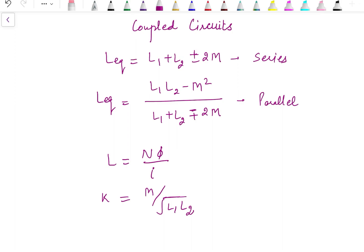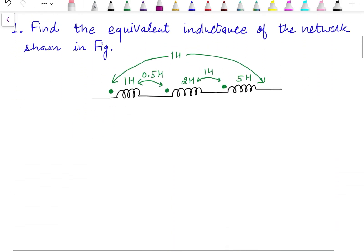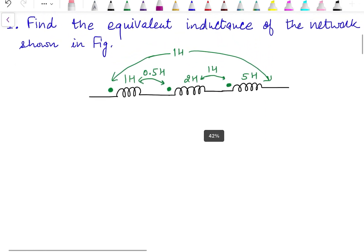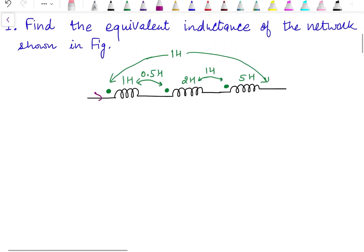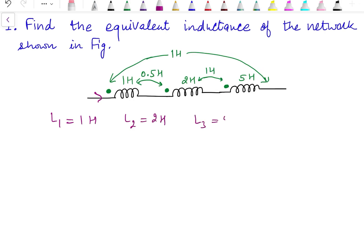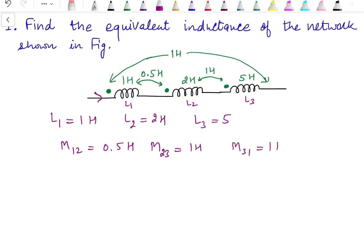I will take four problems — two from series and two from parallelly connected inductors. The first problem is: find the equivalent inductance of the network shown in the figure. Here we have three inductors which are mutually coupled and connected in series. L1 is 1 henry, L2 is 2 henry, and L3 is 5 henry. The mutual coupling between inductors: M12 between first and second is 0.5 henry, M23 between second and third is 1 henry, and M31 between third and first is 1 henry.